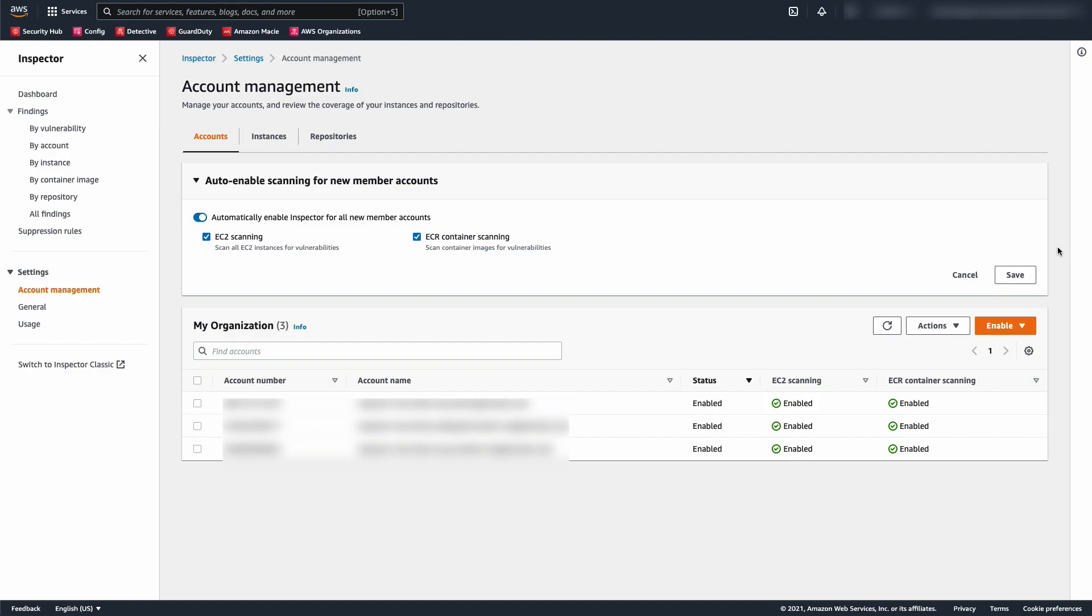After the initial scan, Amazon Inspector continues to monitor your environment. It automatically scans new resources and re-scans existing resources when changes are detected. As vulnerabilities are remediated or resources are removed from service, Amazon Inspector automatically updates the associated security findings.